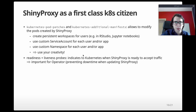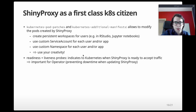Now we can talk about ShinyProxy as a first-class Kubernetes citizen. We introduced two new configuration options in recent versions: Kubernetes pod patches and the Kubernetes additional manifest option. These options allow you to modify the pods created by ShinyProxy. With this option you can create persistent workspaces for users, which is very useful in RStudio or Jupyter notebooks. You can set a custom service account for each user or app, set up a custom namespace, and so on — the possibilities are endless.